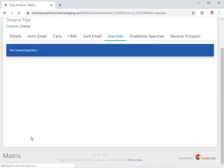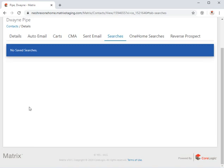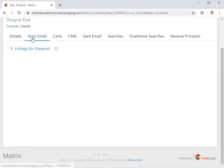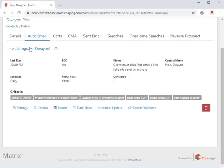Alright, so just to recap, a saved search will allow you to manually generate a search at any time in the future using the specific criteria that was saved as part of that saved search. On the other hand, an auto email will automatically generate search results and send them during a set schedule using whatever criteria was saved with that auto email.